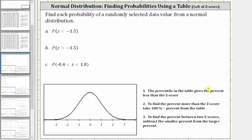In this video, we will look at three examples of determining the probability that a randomly selected data value from a normal distribution has a z-score in a given interval. We'll be determining the probabilities using a table that shows a probability left of a z-score.